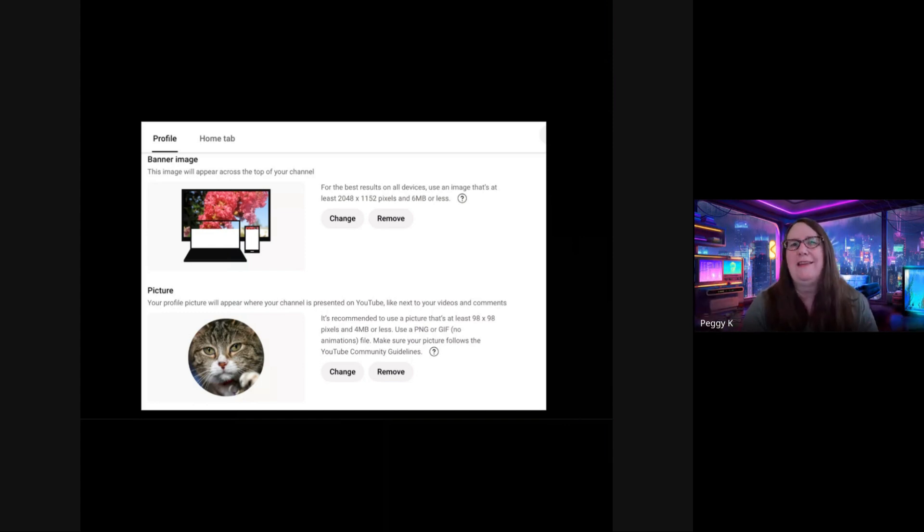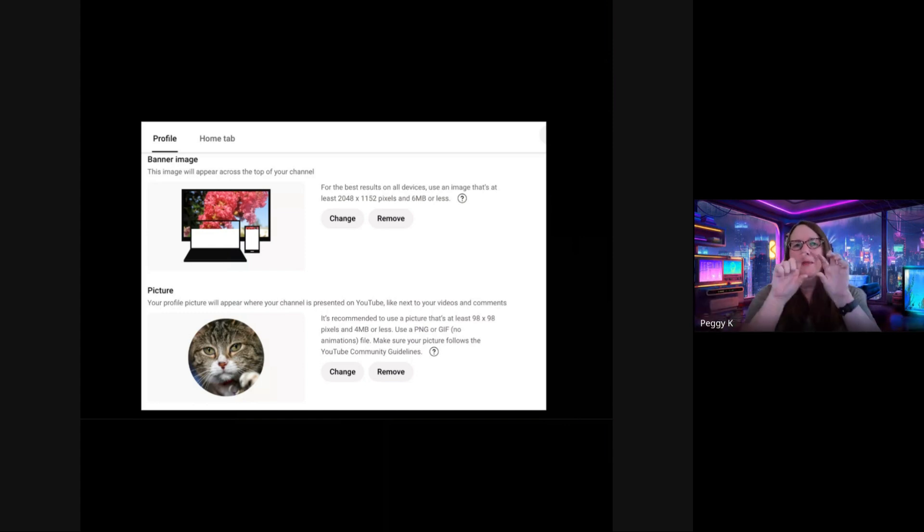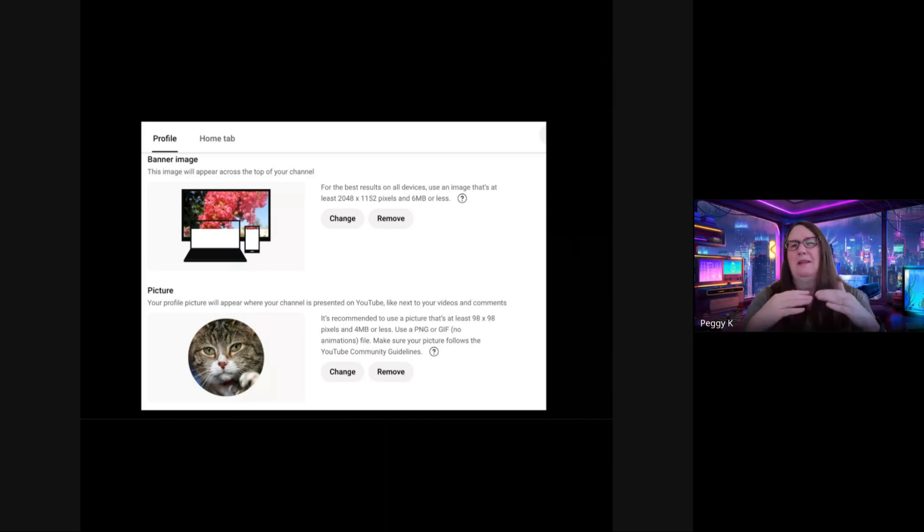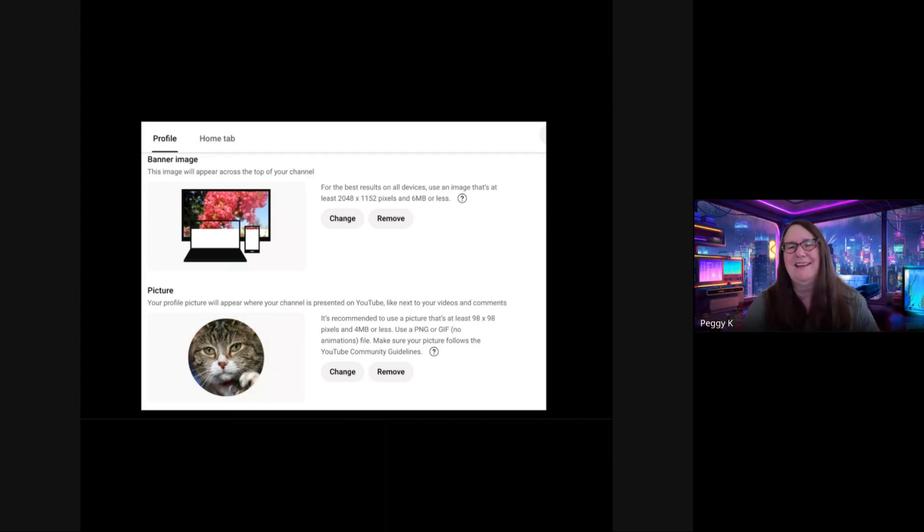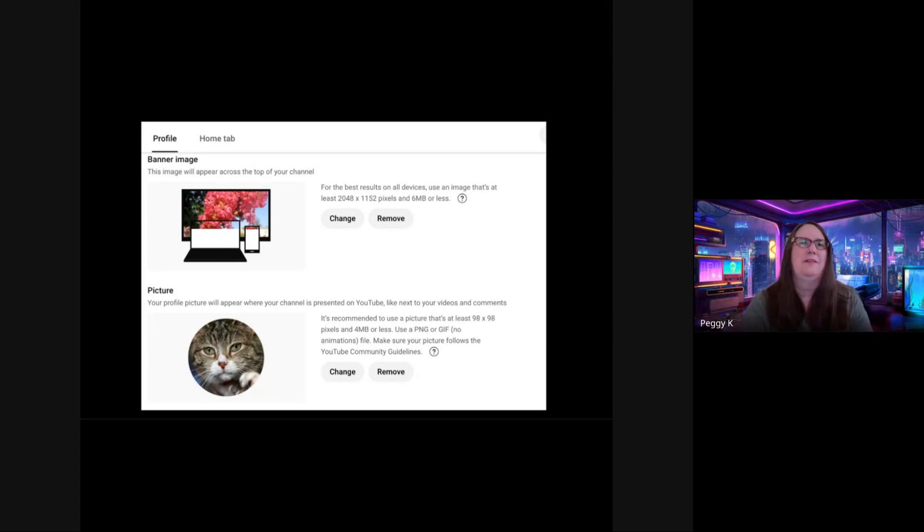And of course, anything important needs to be in the middle of the image because it can get cropped. So text is not ideal. But if you do have it, it needs to be in the middle of the image.